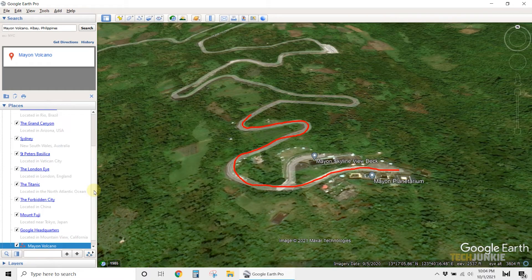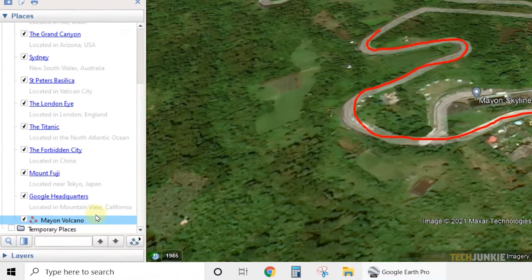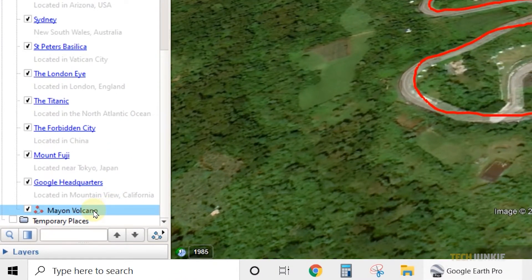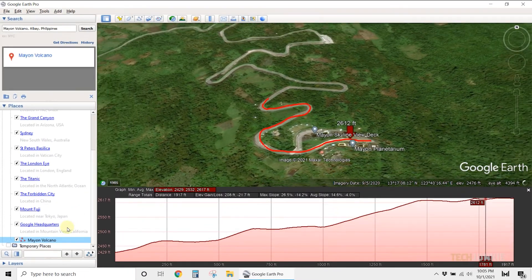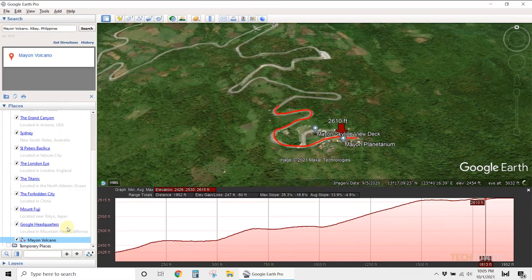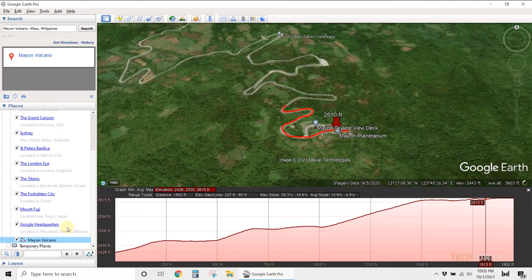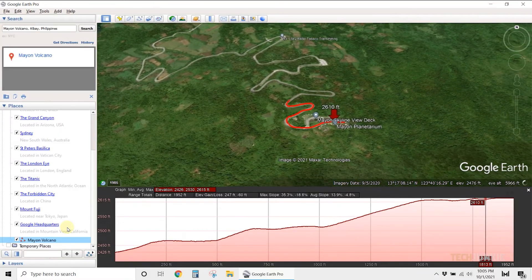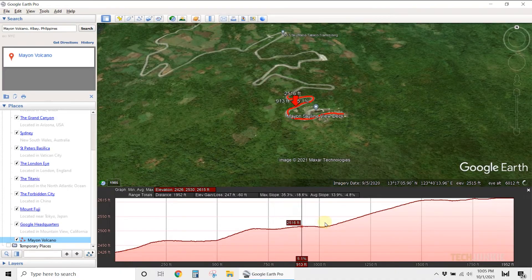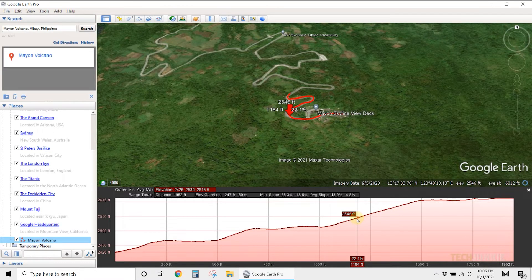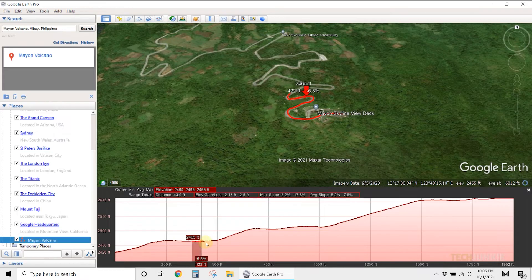To view elevation changes, right-click on the path you've saved in the Places menu on the left and select Show Elevation Profile. A graph tab displaying the changes in elevation will then pop up at the bottom. Mousing over any point on the graph line will show you the elevation point's location on the map itself.